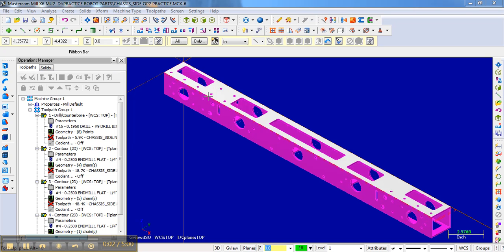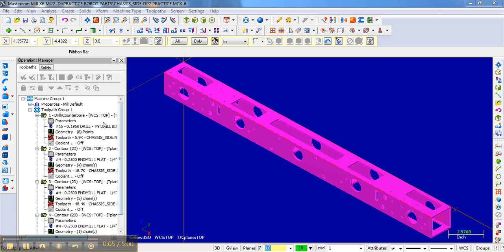Now we're ready to select the toolpaths for the second side. But look at what we have here — we still have all the old operations from side 1. We could go through and just delete all of them and start from scratch. However, since they're very similar, maybe it would be easier if we just changed the geometry but kept all the same parameters as before.